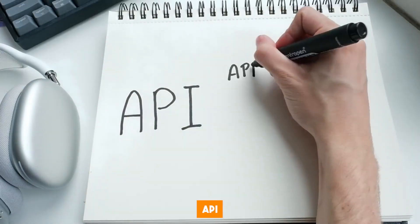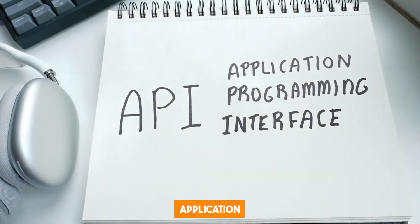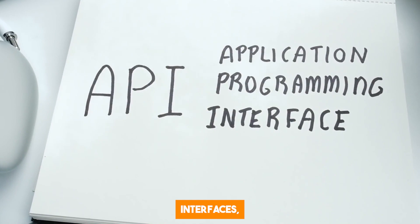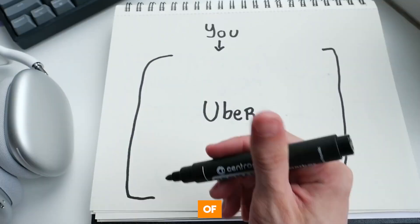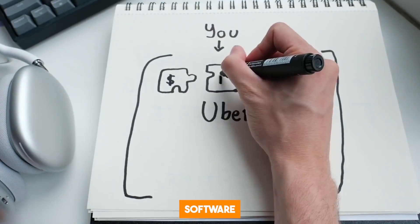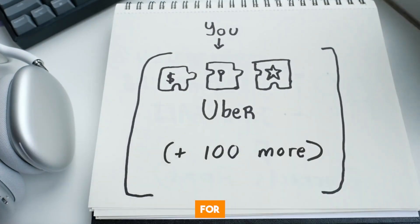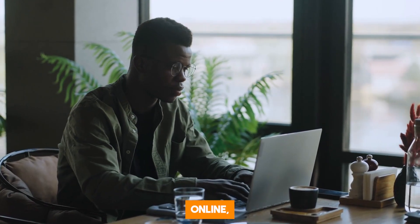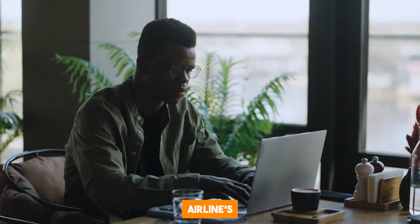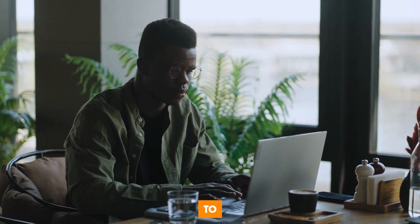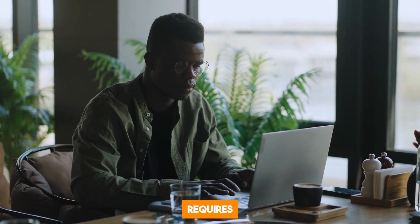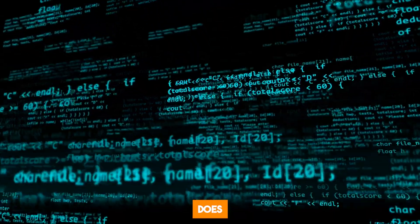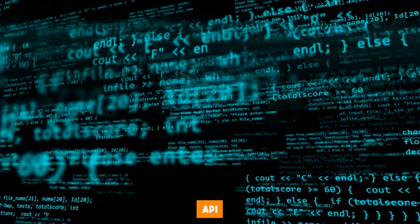Just in case you don't know what API means, it's short for Application Programming Interfaces. APIs are pieces of code that allow different software to communicate with each other. For instance, when you book a flight online, you are using the airline's API to search for flights to your destination. Interacting with APIs requires writing precise code. Gorilla does this better than any other API model out there.